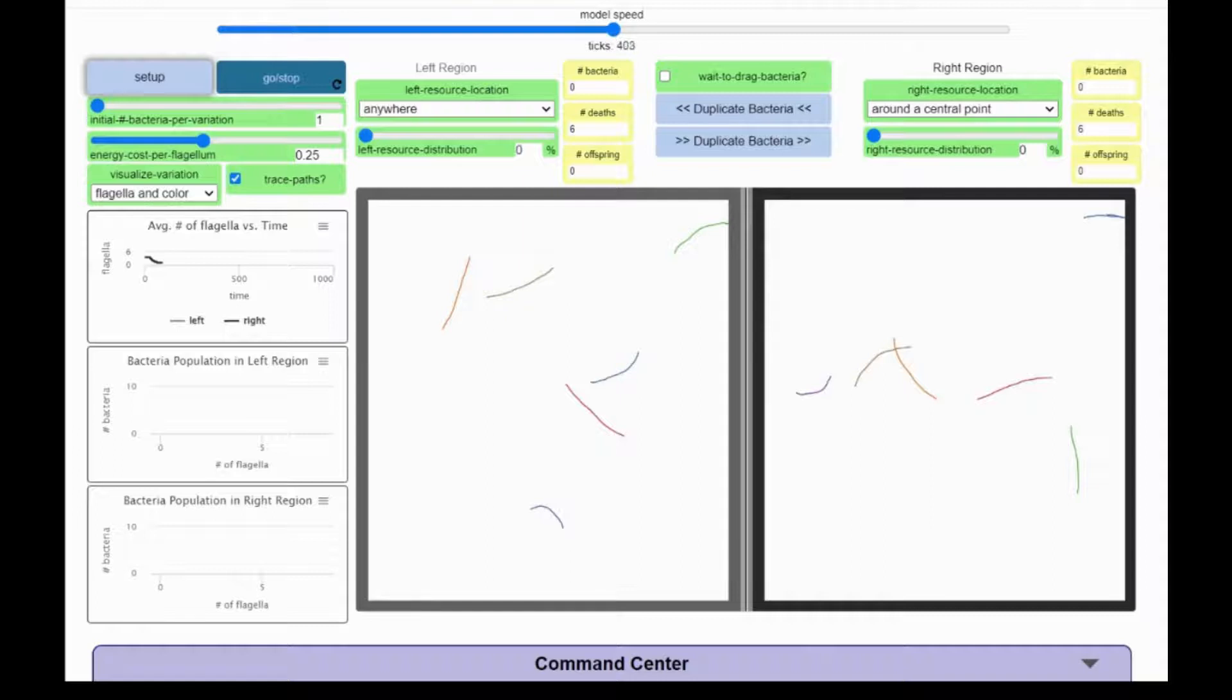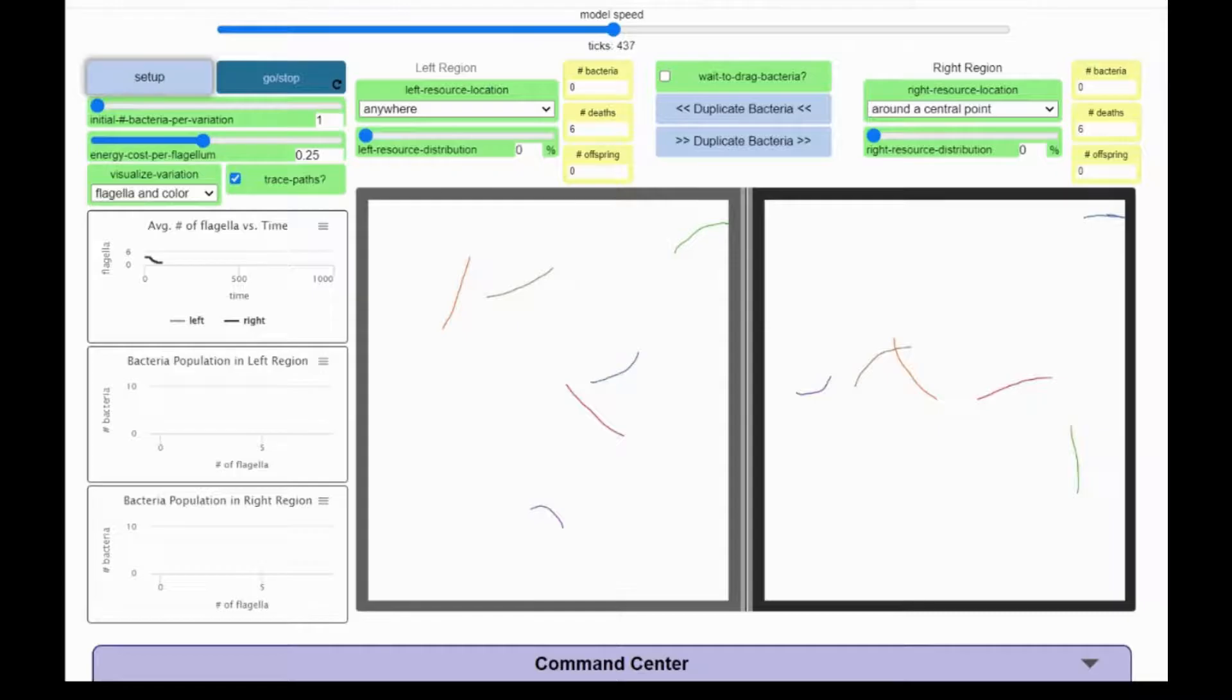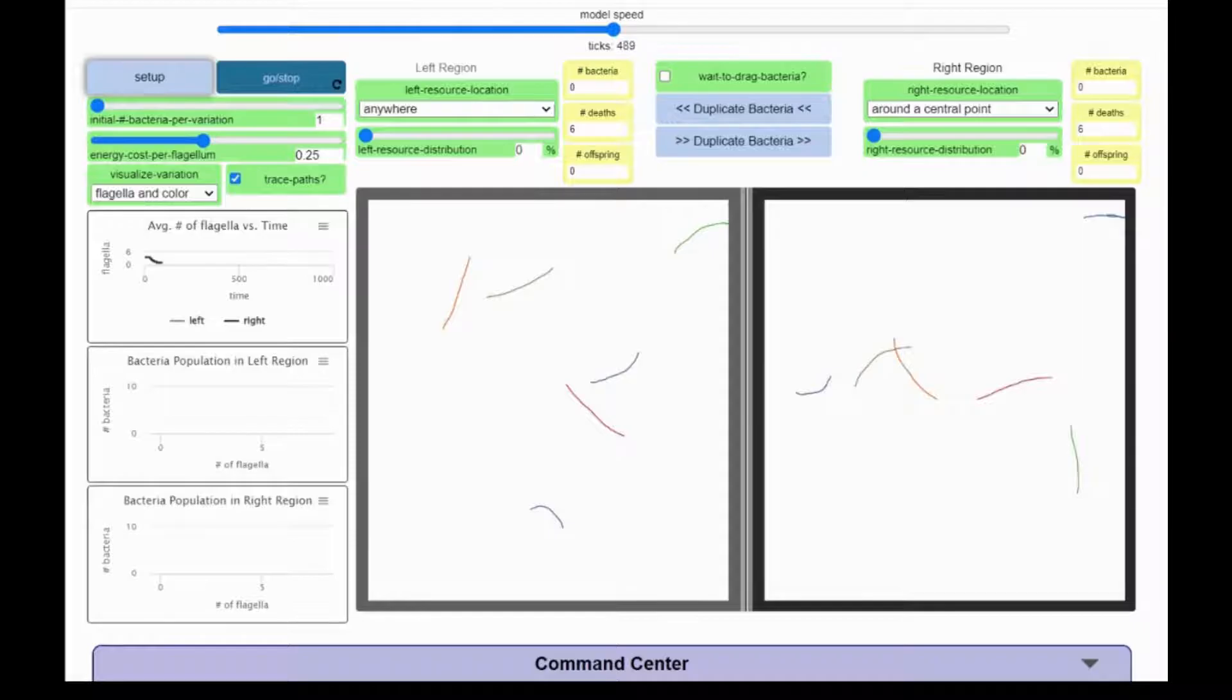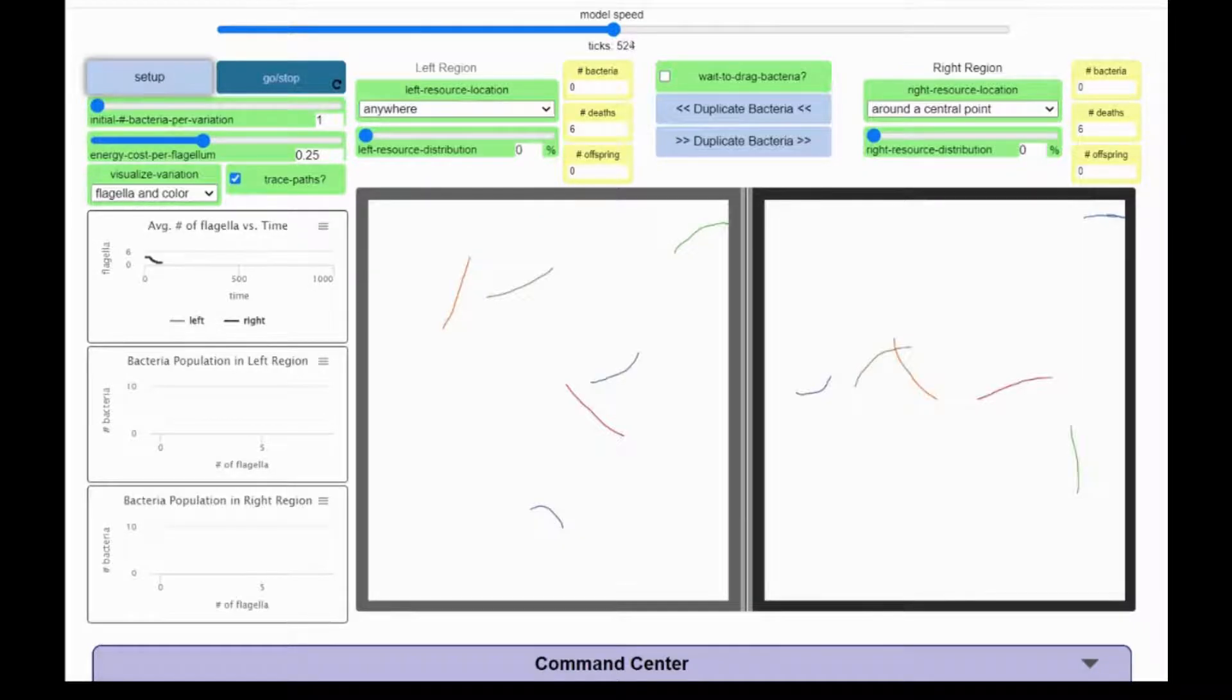Notice that the red and orange bacteria ran out of energy before the purple and blue bacteria because they have more flagella and move faster, using up their stored energy quicker. But also notice that the paths the purple and blue bacteria traveled are not as long as the red and orange paths.